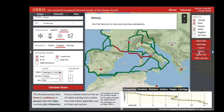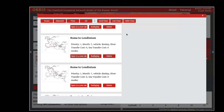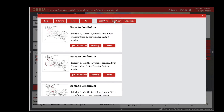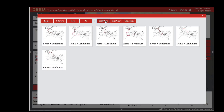You can view previously run routes in a number of different methods — as a list, the default view, a grid, or as a table.